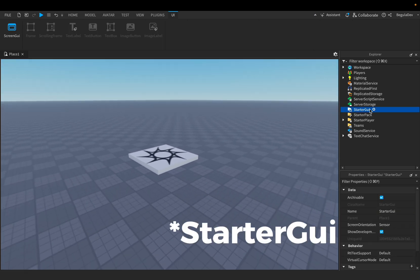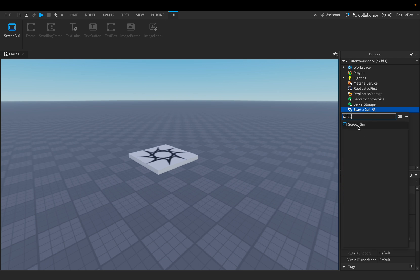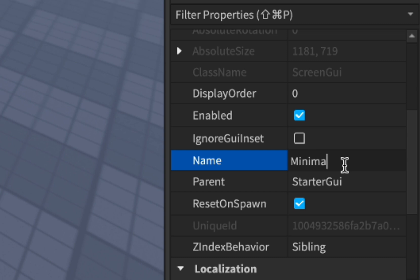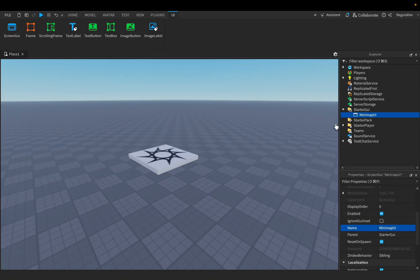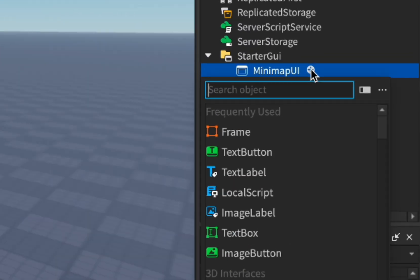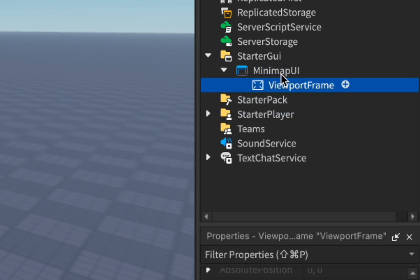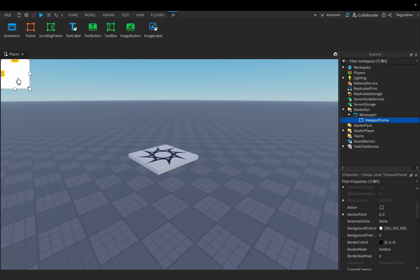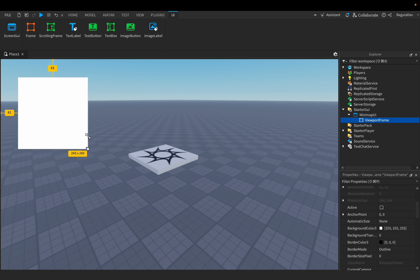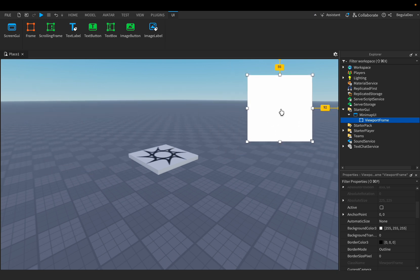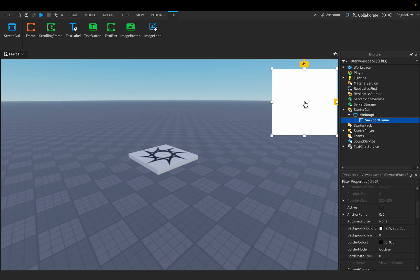To do this we have to go to StarterGui and insert a ScreenGui, which we can name something like 'MiniMap'. Then we need to insert a ViewportFrame — not a regular Frame, a ViewportFrame — and size it to something like 225.